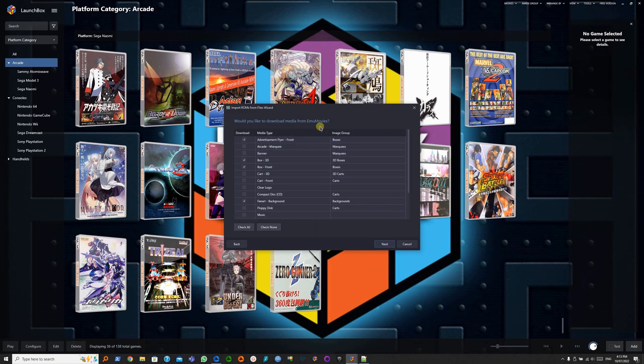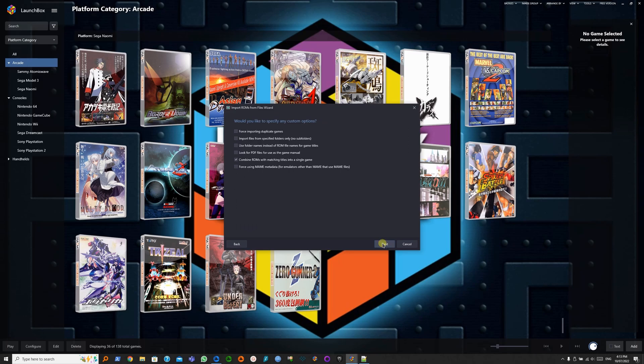EmuMovies account is optional. You can skip this if you don't have it. And then you want to check Force using game metadata.